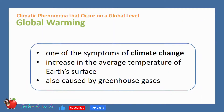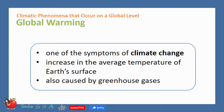Global warming is a symptom of climate change. Global warming is the increase in the average temperature of Earth's surface. Like climate change, global warming is also caused by greenhouse gases.